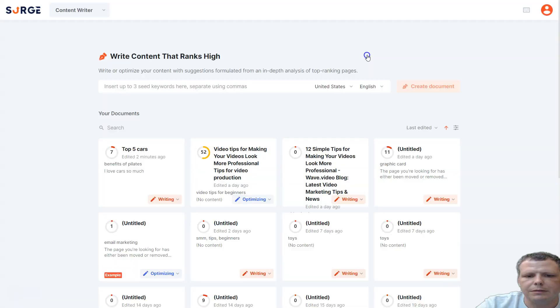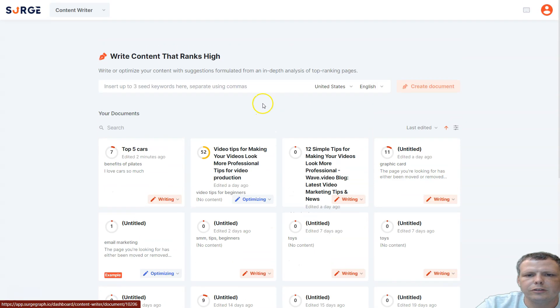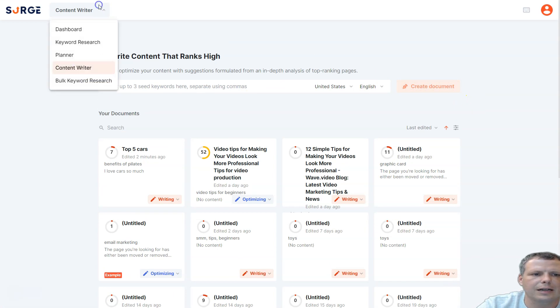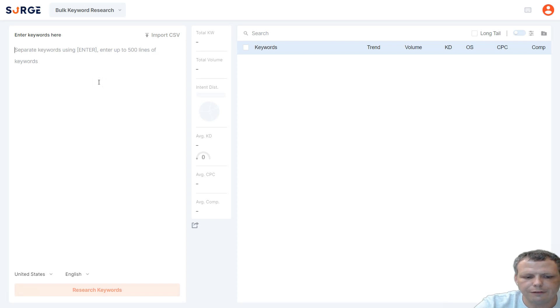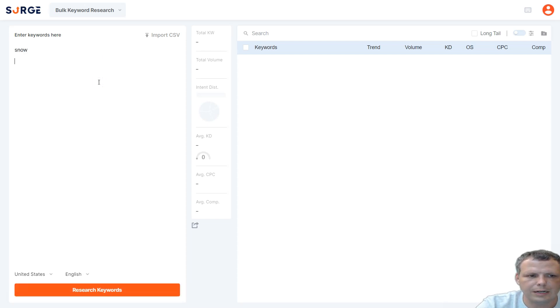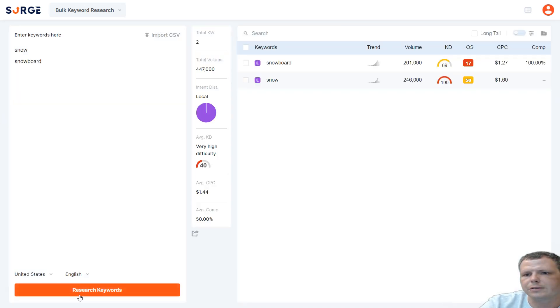And you can see, you can have all your little projects right here together, and you can create your document with the content writer, and we can do the keyword research. But I want to go back to this real quick, because I forgot to mention. Now, if we say snow, enter, and we say snowboard, just to kind of give you an example again, I'm going to click research keywords.